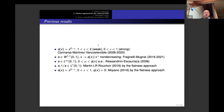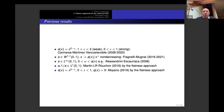I remind you of previous results. When a(x) = x^(2−ε): for ε between 1 and 2 it is the weakly degenerate case; for ε between 0 and 1 it is the strongly degenerate case. Null-controllability was proved by Cannarsa, Martinez, and Vancostenoble in a series of papers from 2000 to 2020, with the main ingredient being Carleman estimates.